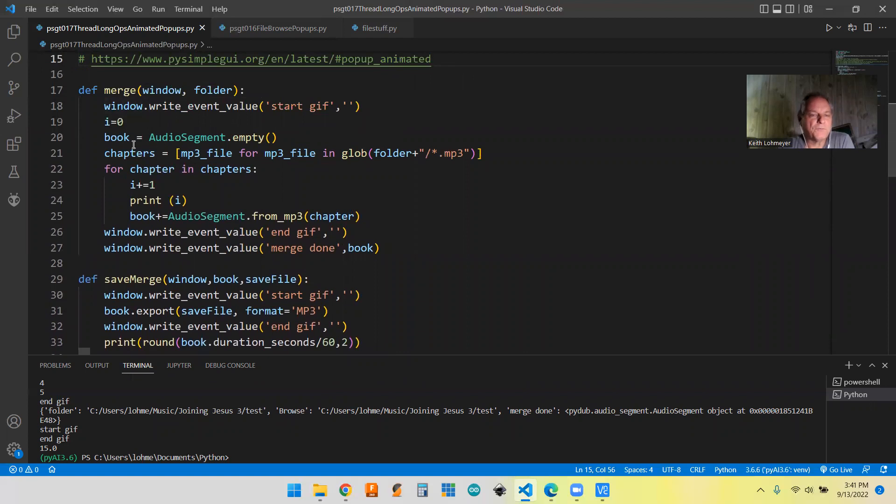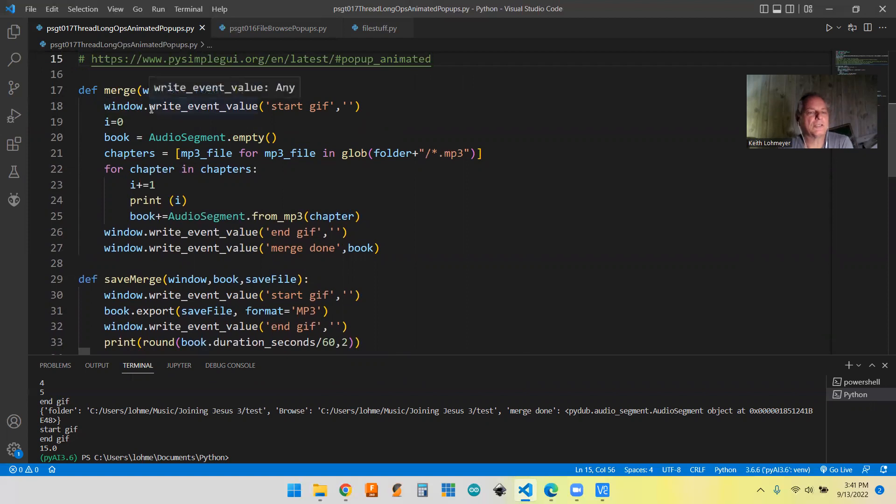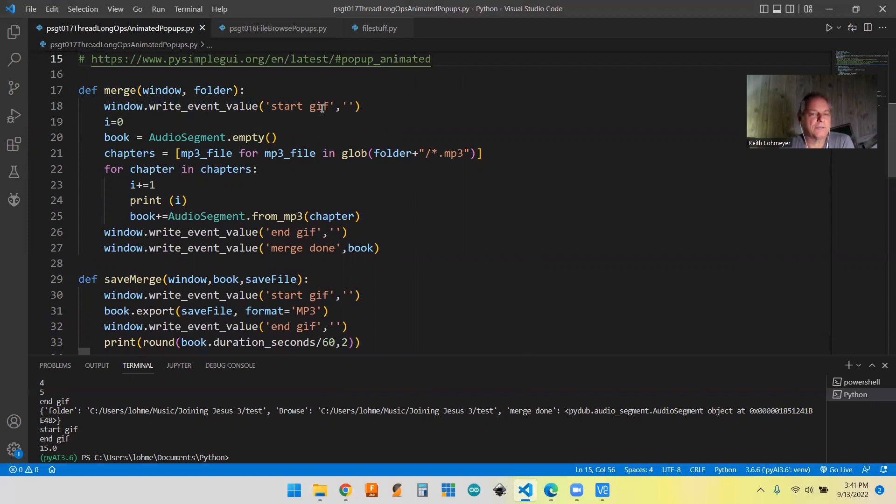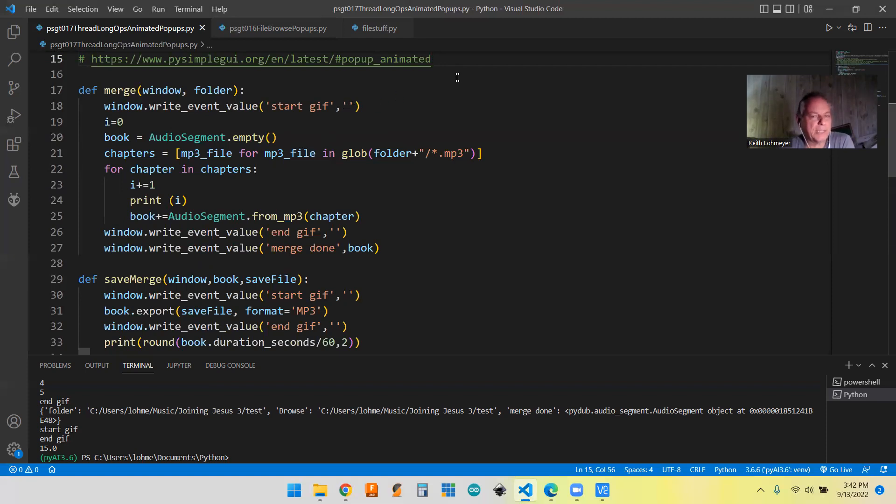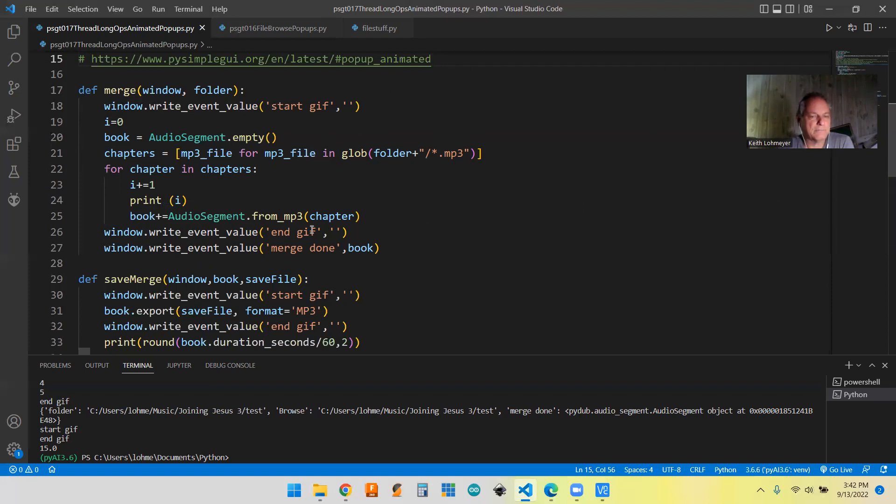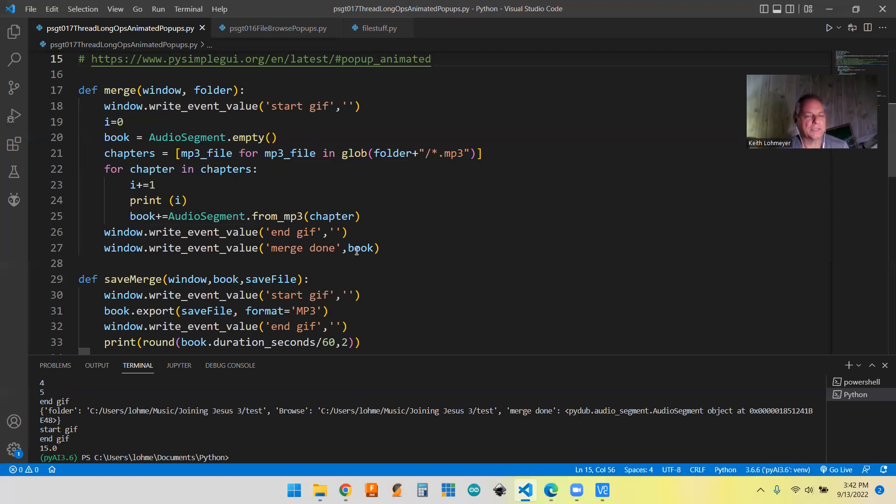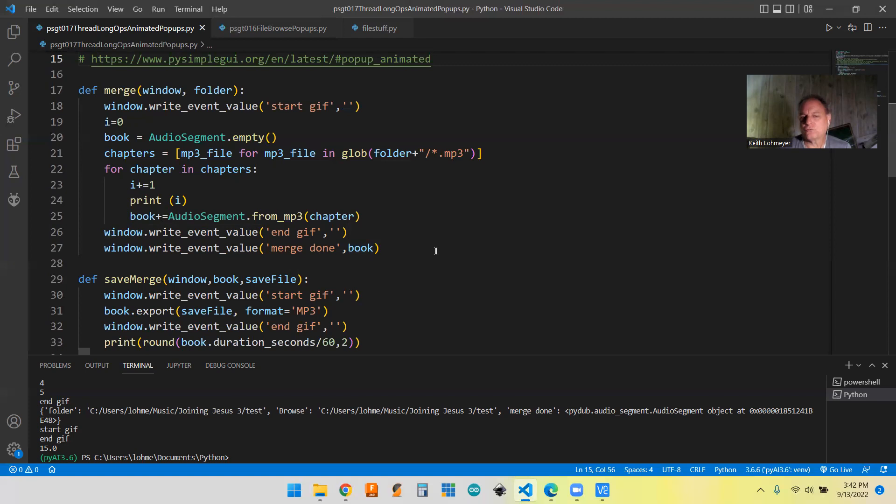But also in our function, what the built-in thing that PySimpleGUI allows you to do is you can actually create your own event and send an event and some values for the event as well. So this is going to send the event start gif, which is going to allow us to start our pop-up down in our main thread, because this is going to get read by the main thread, even though it's in a separate one. And it's going to be able to do that. And then we also have the end gif down here after it finishes all the merging, it's going to send an event to stop the gif.